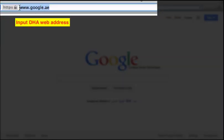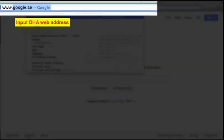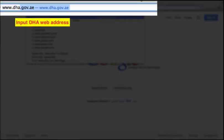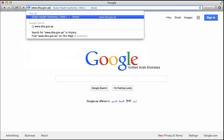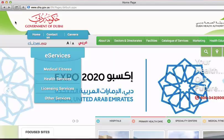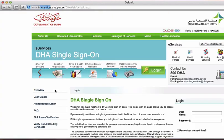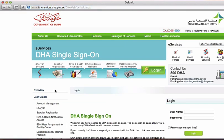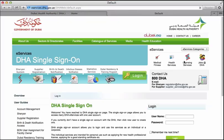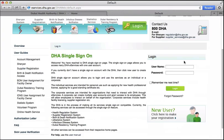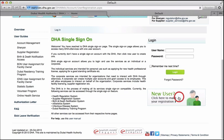Input the website address. Select the licensing services icon. Click here to create a new account.